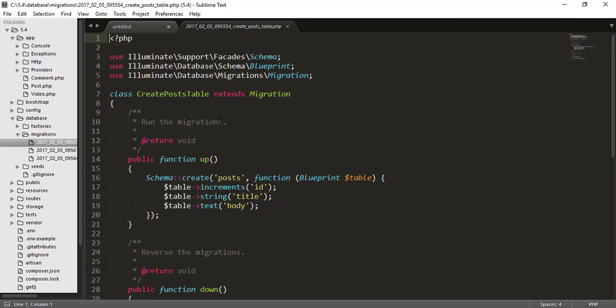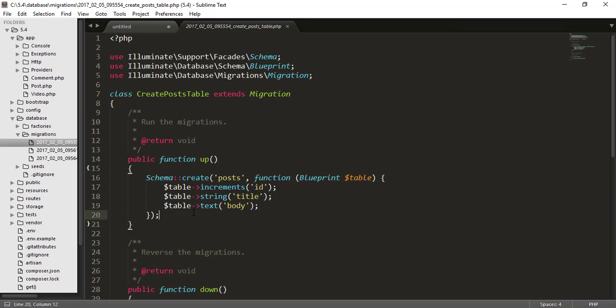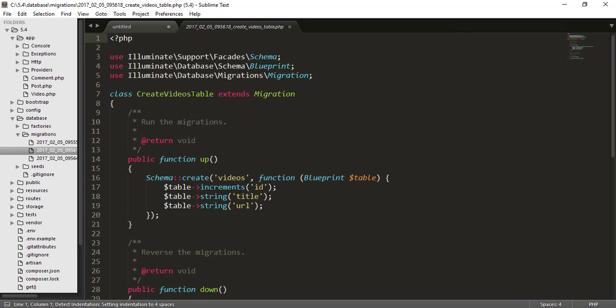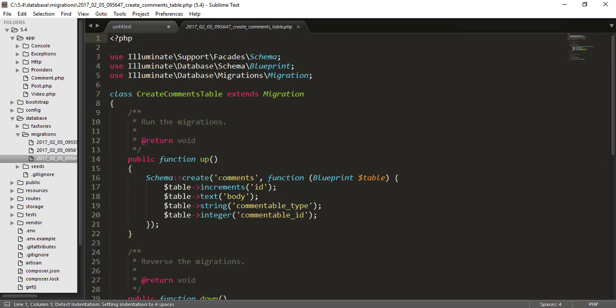Here we are on the migration of create post table. So create post table has obviously ID, title, and body. And here in the create video table, we have ID, we have title and URL of the video.